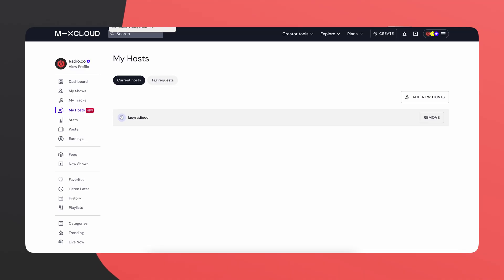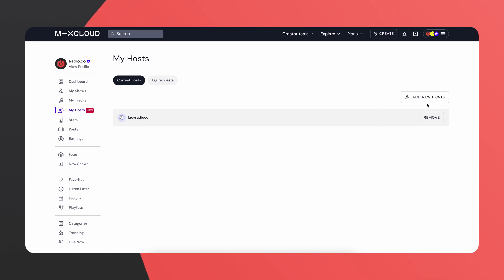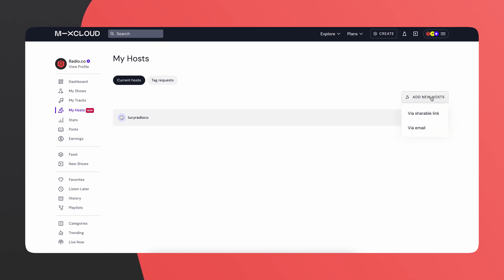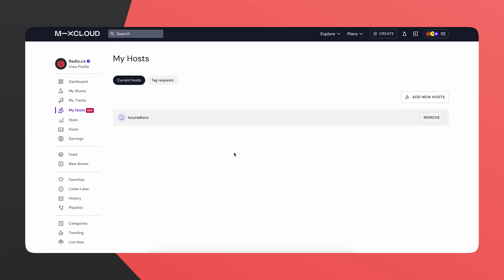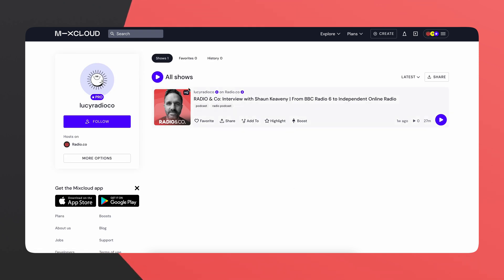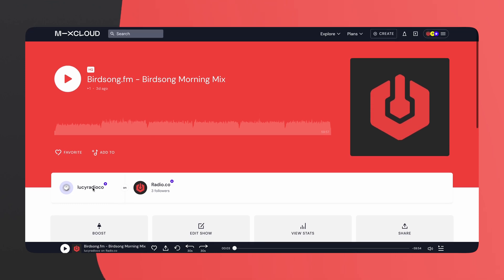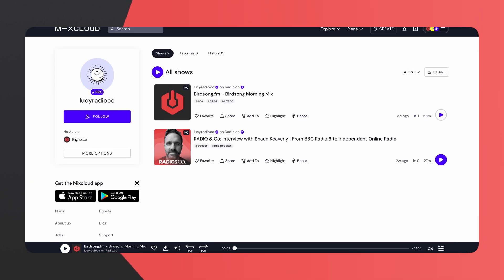If you head over to your Mixcloud account and go to My Hosts, you'll see a page where you can add all the presenters that are part of your radio station. Make sure all your hosts have their own profile on Mixcloud first. For example, we added Lucy from Ray.co by going to Add New Hosts and sending her a link — she just needs to accept it and she's added. Once a host is tagged in shows, those shows appear on their Mixcloud profile, making it easier to find your favorite creators' content.